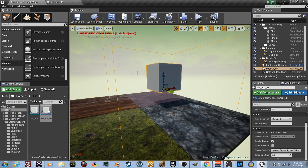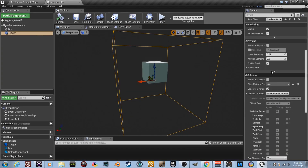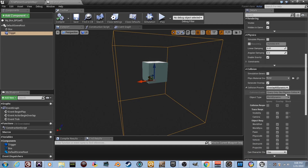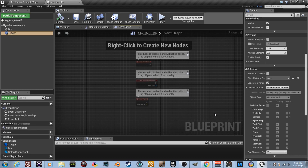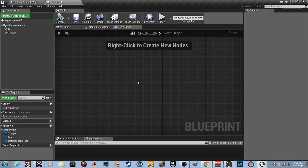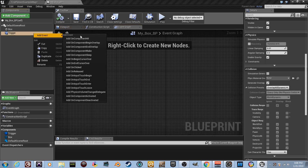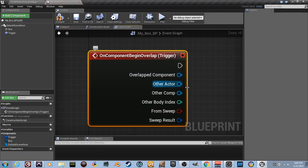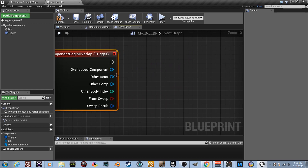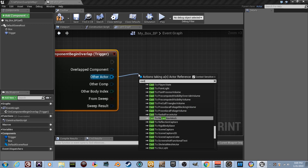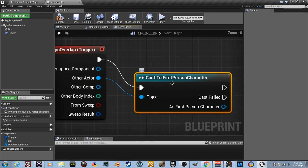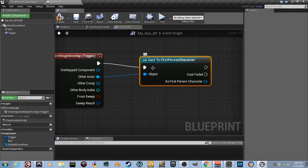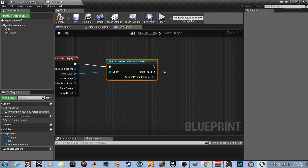Walking a few steps will put you inside this box, so we'll make stuff happen when that occurs. In the trigger's collision settings you can set overlap, ignore, or block depending on your needs — for this tutorial we'll leave it as-is. Go to the Event Graph, delete the defaults, then right-click and add 'On Component Begin Overlap'. Drag a wire from Other Actor and type 'Cast to First Person Character' — connect the execution wire and plug the Other Actor into the cast.